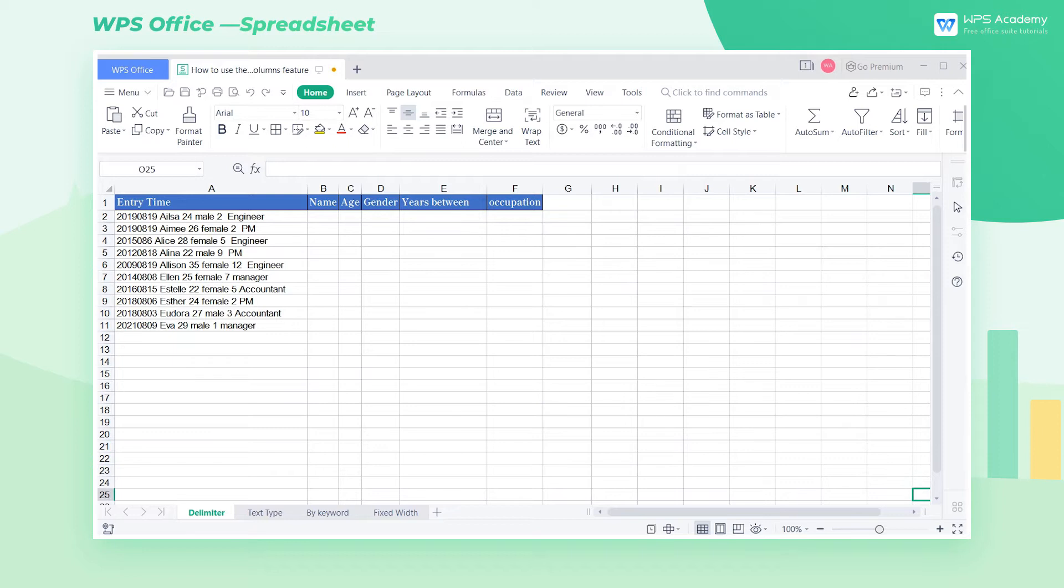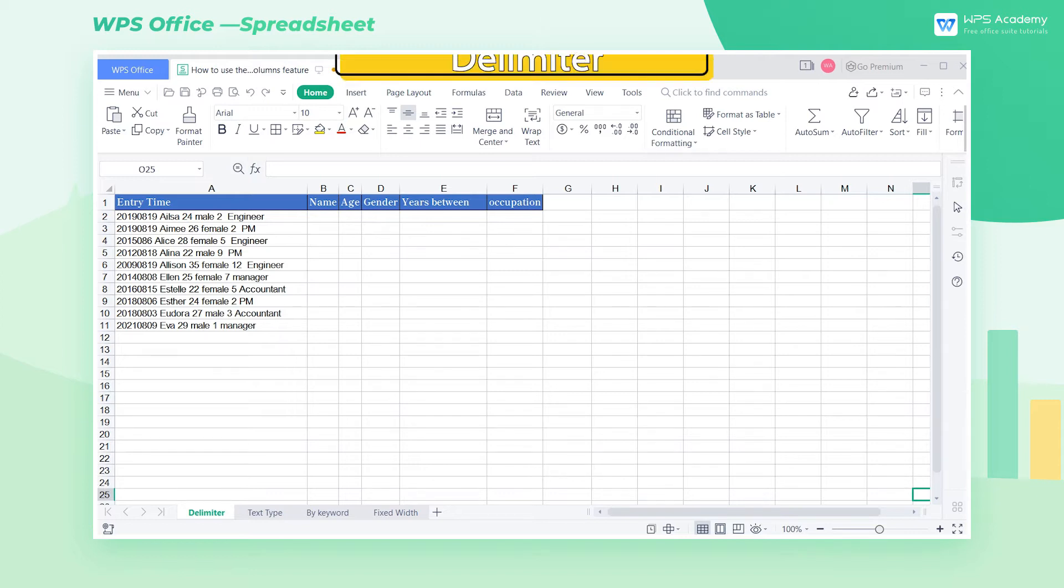The Smart Split Columns feature of the WPS Spreadsheet can divide the table content into columns according to the table content in four ways.